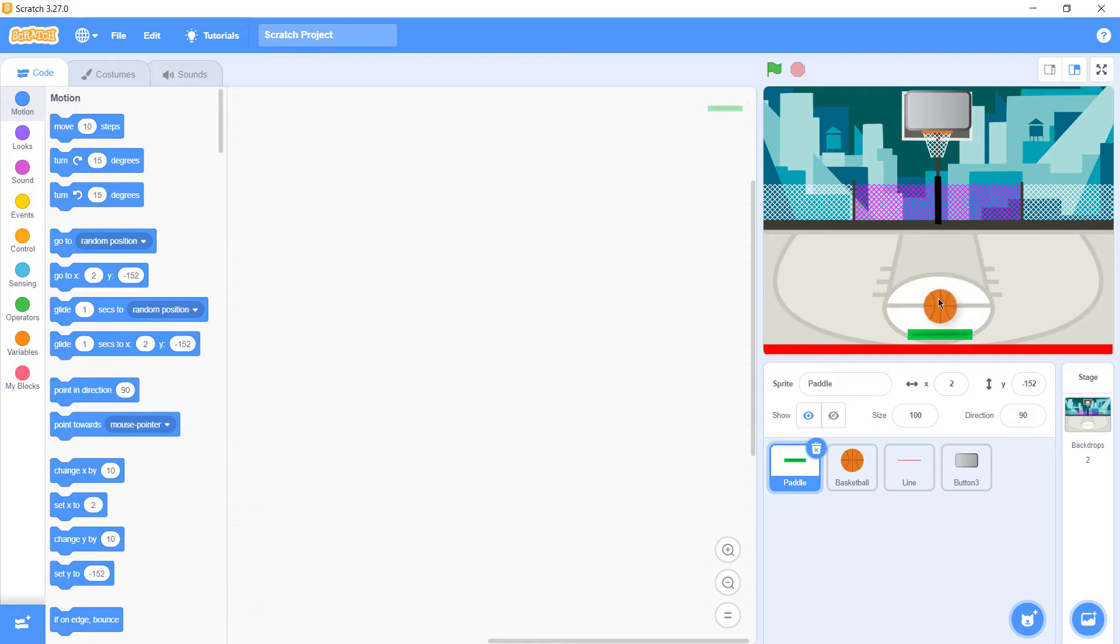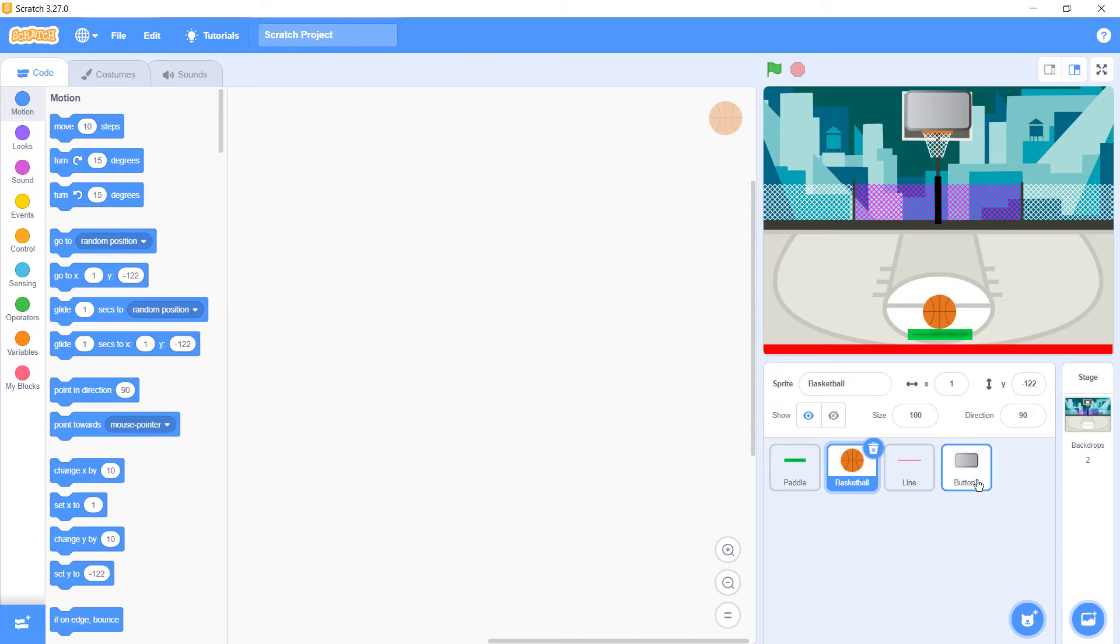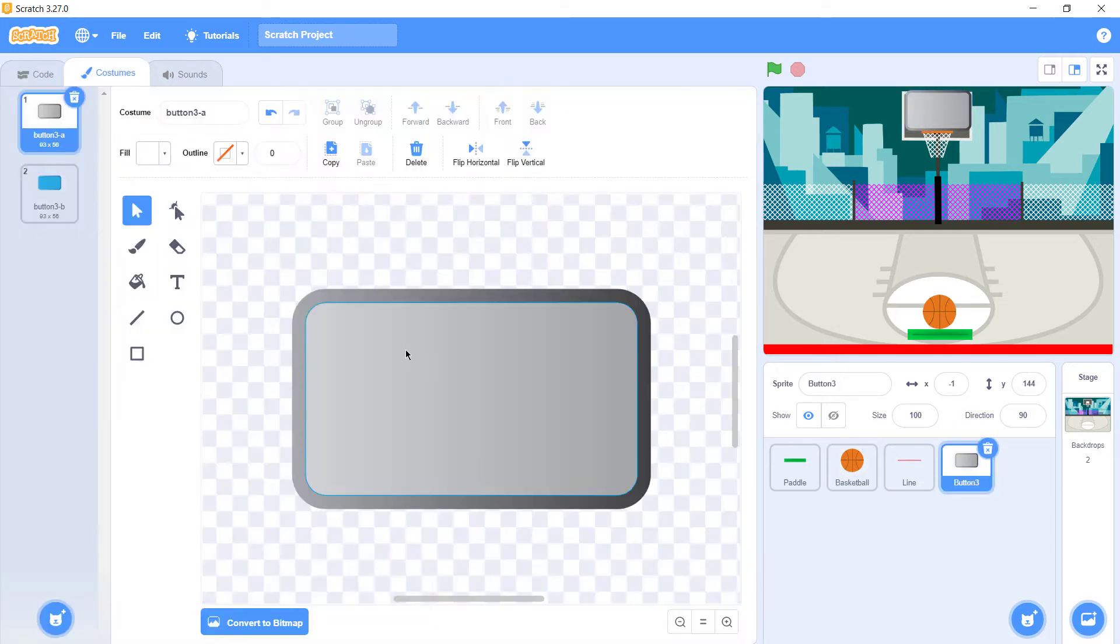Just drag this line down here, drag this button up here, bring paddle down here, and bring this ball over here.